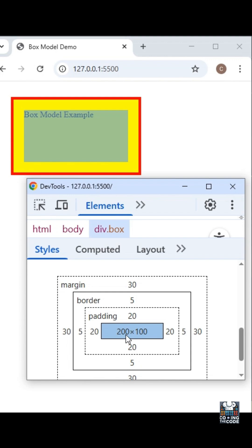Next, padding which we had given as 20 pixels. That is basically the space between the content and the border. Remember, padding pushes the content inwards, and if you increase the padding, it will push the content more inwards.